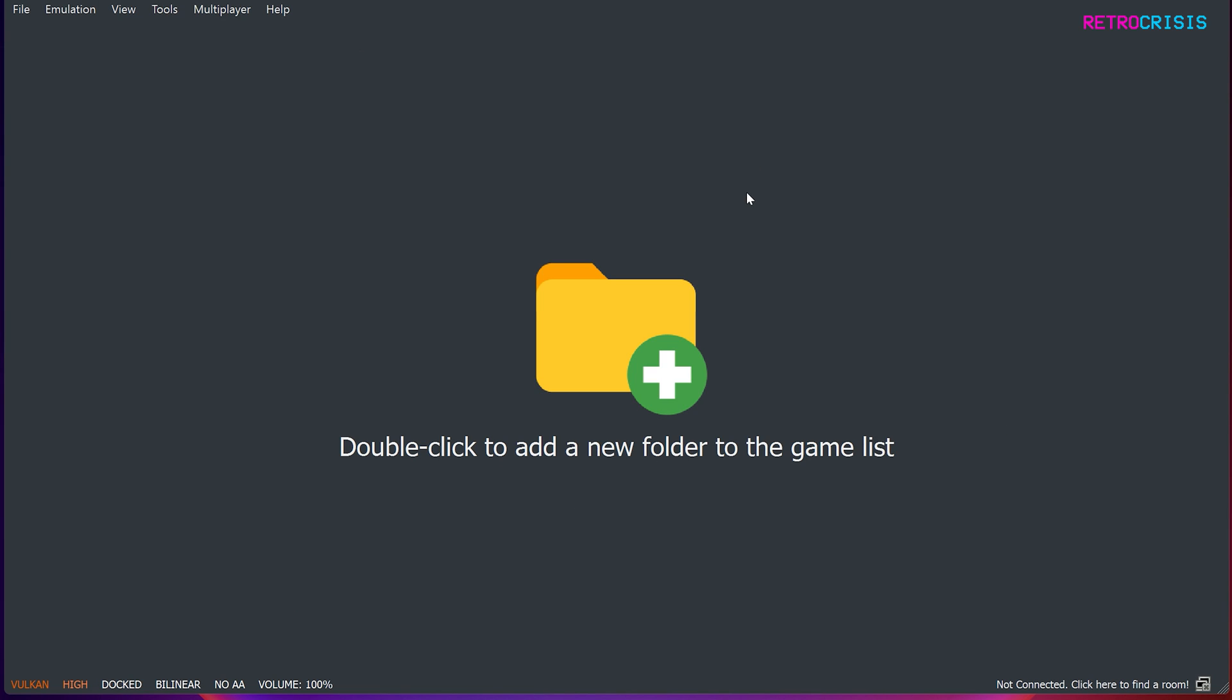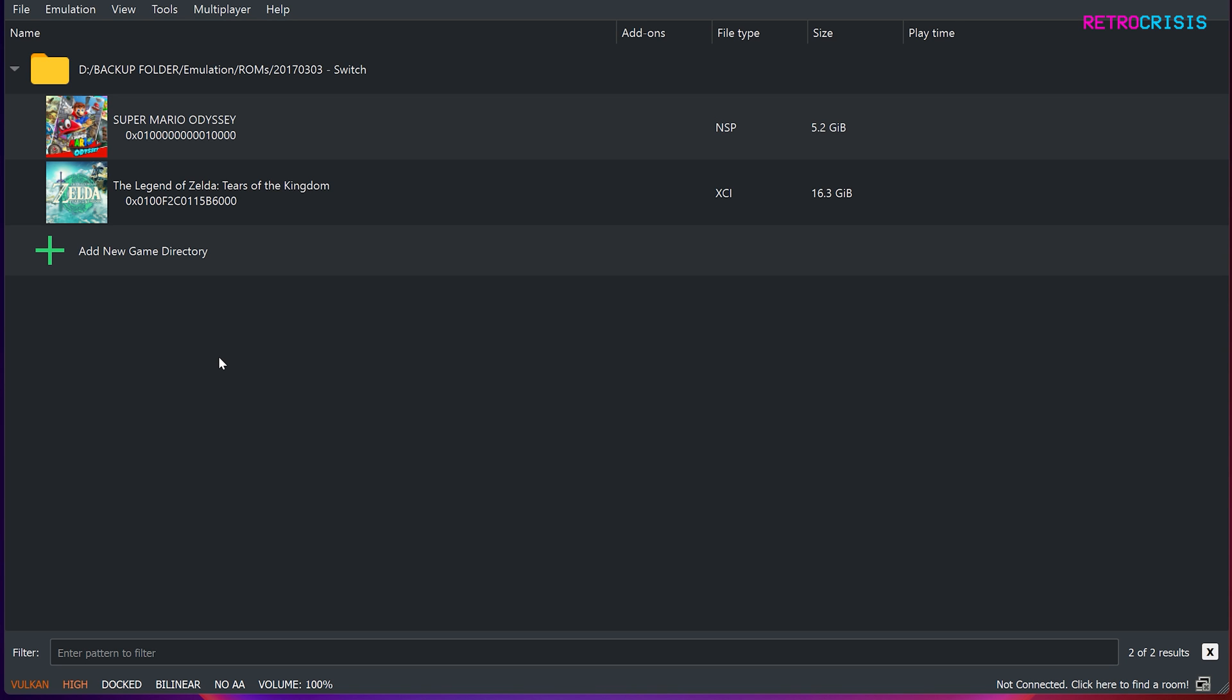So now let's add some games. And to do that, you can just double tap this giant yellow folder here. But if you have had Yuzu installed and configured successfully previously, you'll probably notice that all your games or your previous folders would have automatically shown up. But anyway, just double tap this folder and then navigate to wherever your games are stored. And there we go.